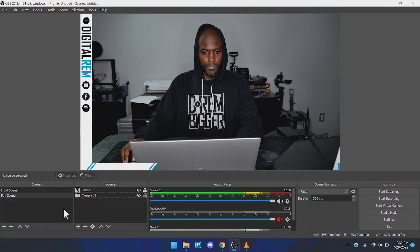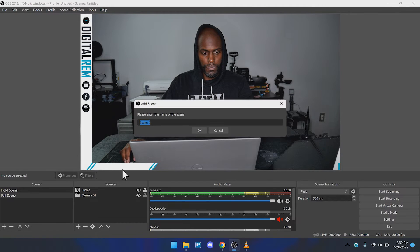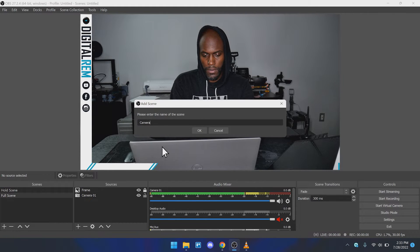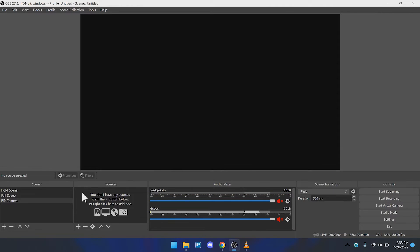Let's go ahead and add a new scene. We're going to do a picture-in-picture here. This scene is essentially what you'll use if you're doing a presentation or something like that. Let's name it "PIP Camera."